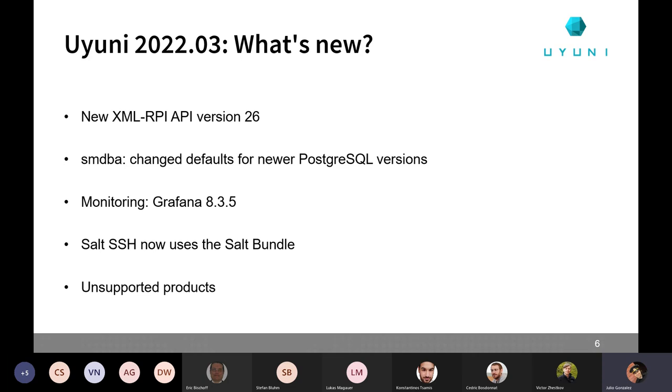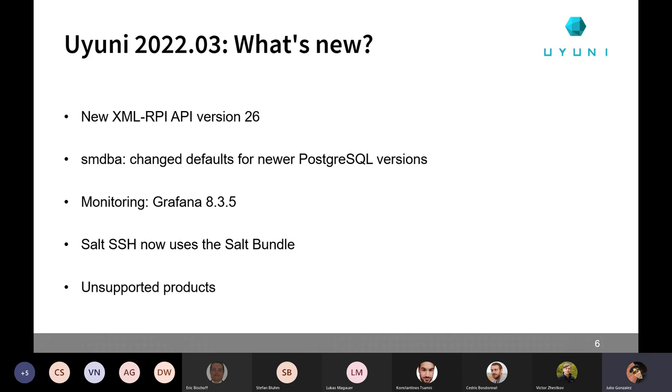And then finally, we are marking already some products as unsupported, namely Red Hat 6 and clones such as Oracle or CentOS. CentOS 8, because as you know it's end of life since December, but of course you can easily migrate to Alma Linux or Rocky Linux. And finally Ubuntu 16.04. By unsupporting products we don't mean that we are going to break anything on purpose, but we will try to keep the compatibility as much as we can. But at some point we know that some things will already break and we are not able to handle any fixes for those.